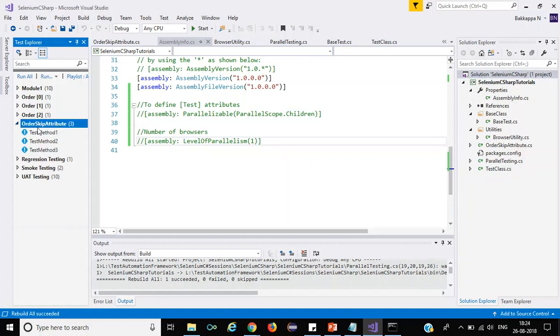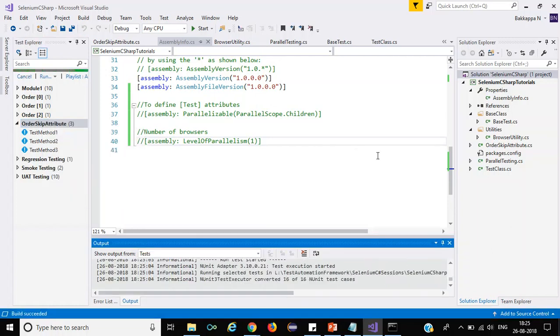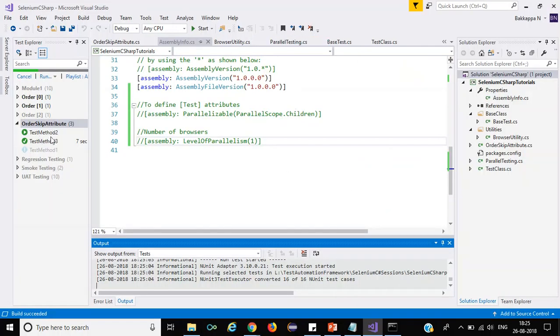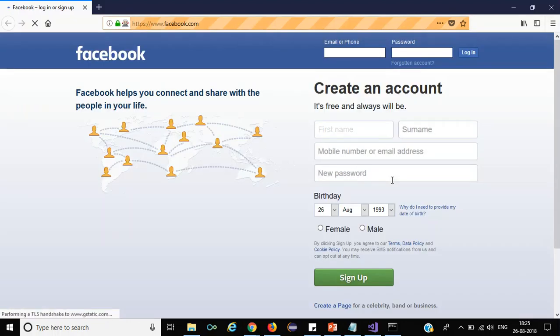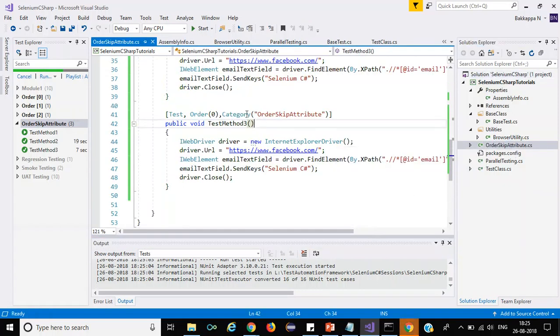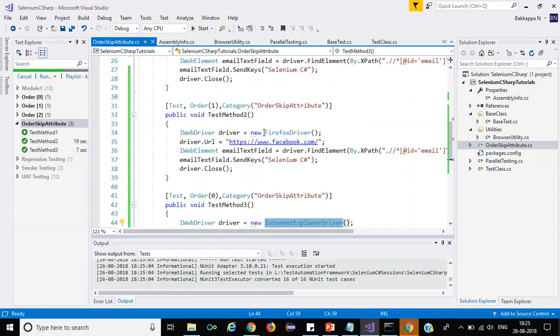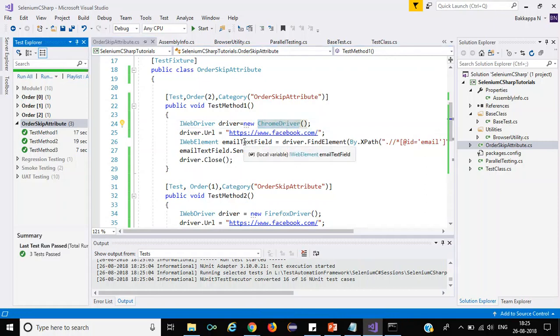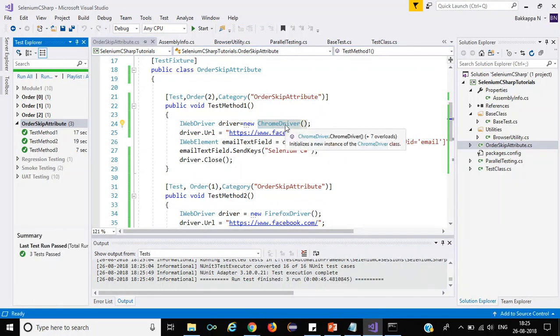Now I'll run all the test cases belonging to the order skip attribute. First, Internet Explorer browser is running. Then it launches Firefox browser. Finally it launches Chrome browser and executes all the validations. That's what we specified in the order skip class — first Internet Explorer, then Firefox, and finally Chrome browser. That's it — that is all for the order attribute.